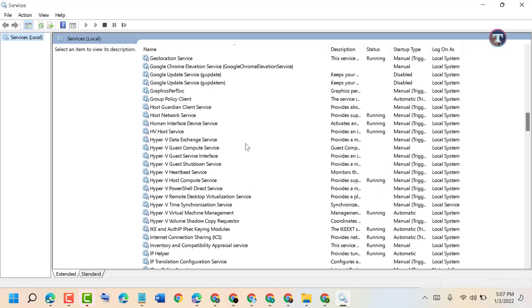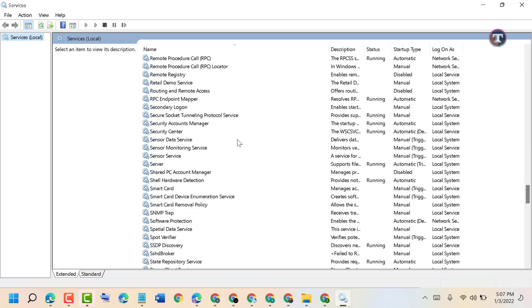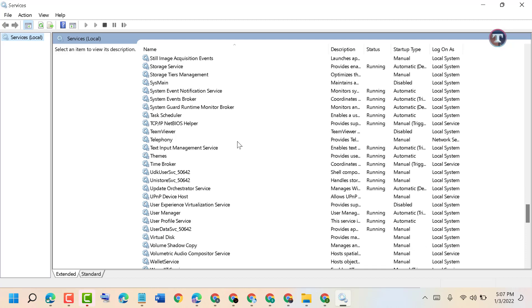Now in this list, find out Task Scheduler.